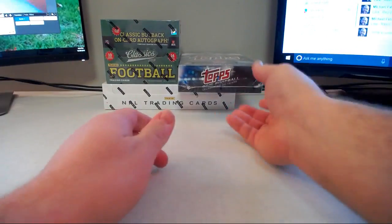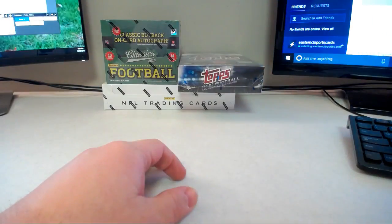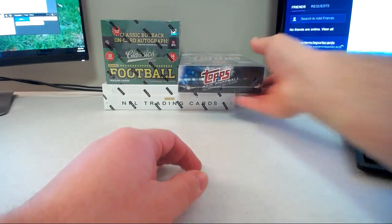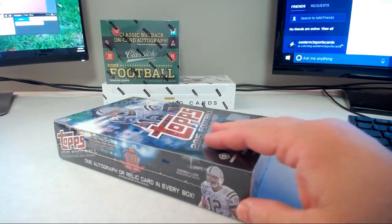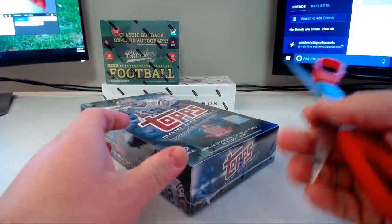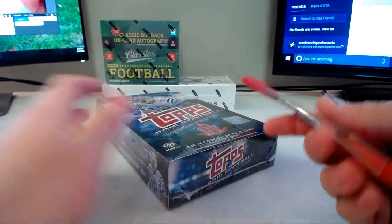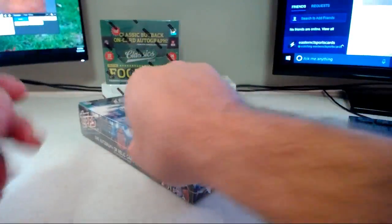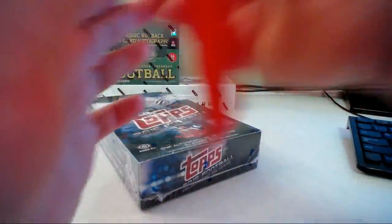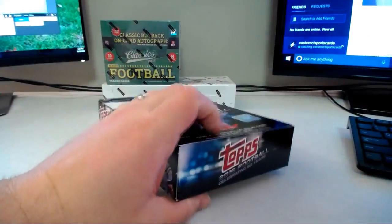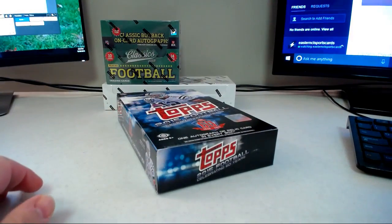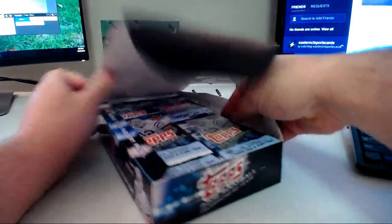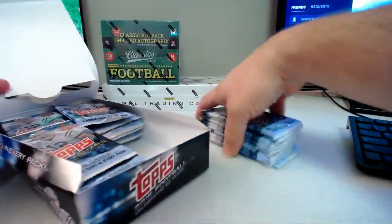I'm gonna start with the box of Topps just because it's the stuff with the most base in it. You get one auto or one relic in every box plus some parallels. This came out before Chrome did in 2015, same basic design though as Chrome. One of the last products from Topps football.